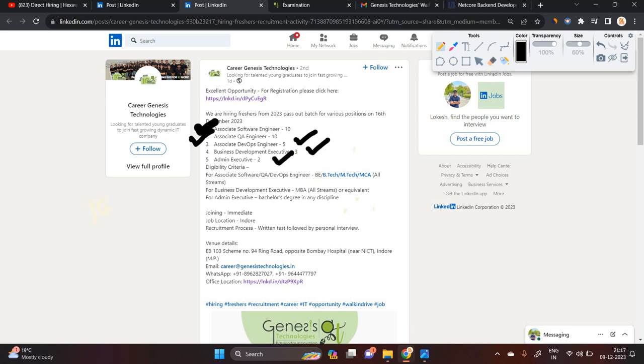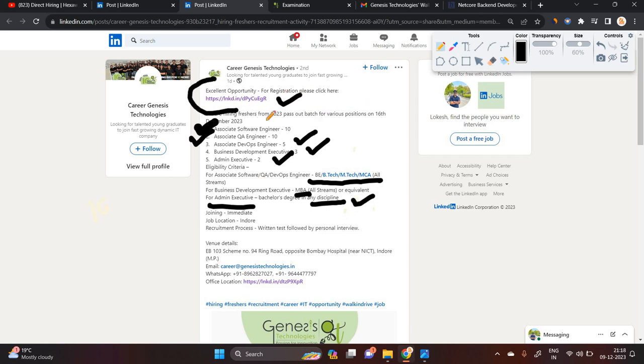If you are from BE, BTech, MTech, MCA, MBA, or for admin executive, any discipline, you can apply. This is an excellent opportunity and you can register.